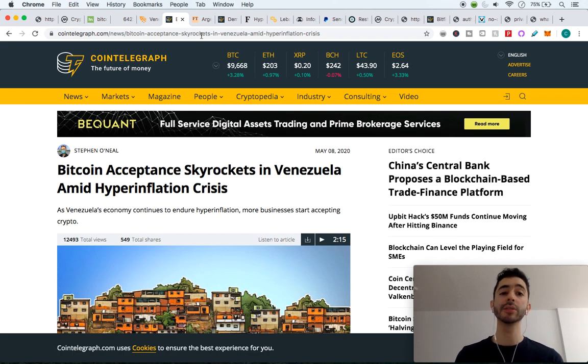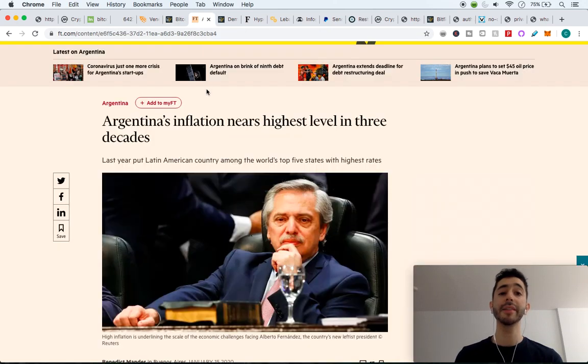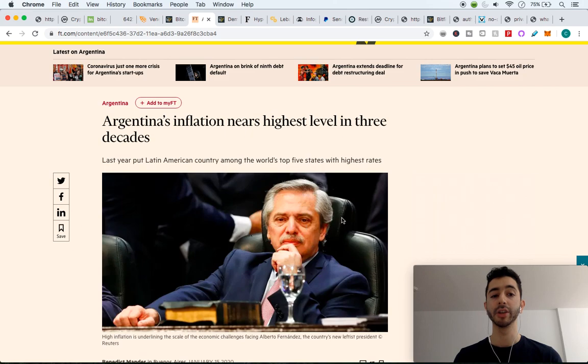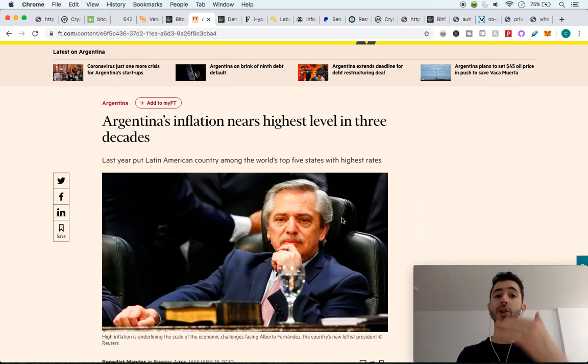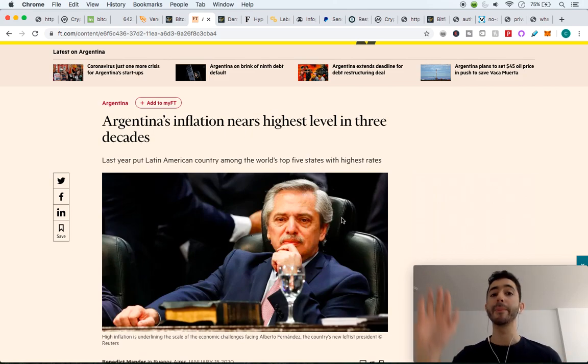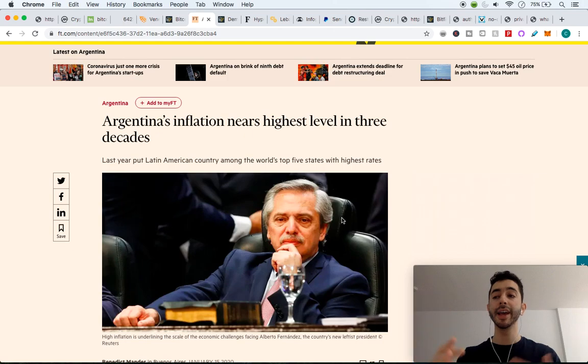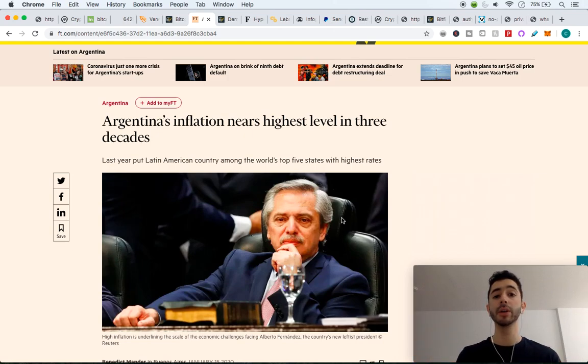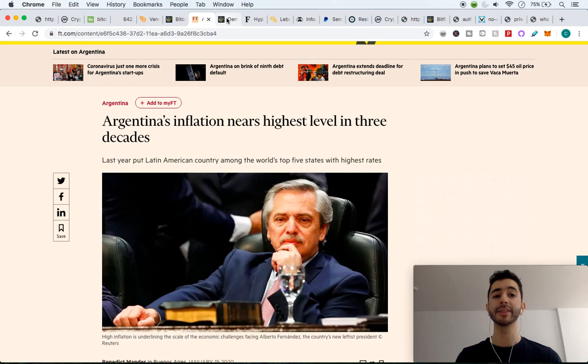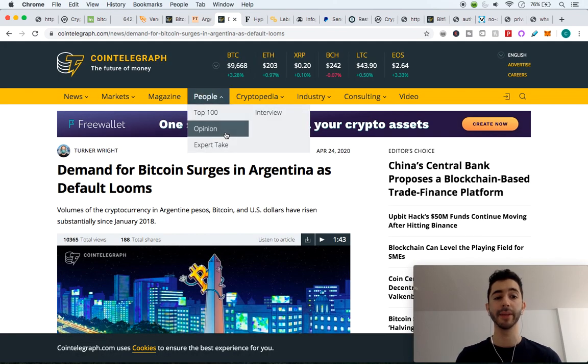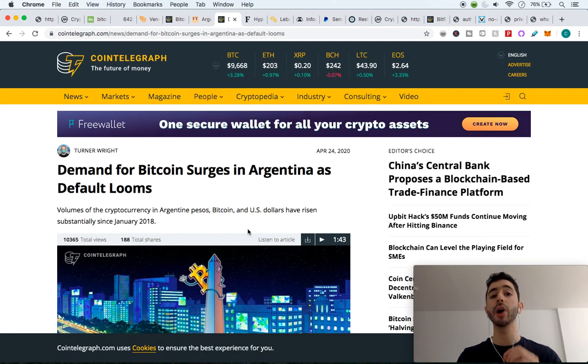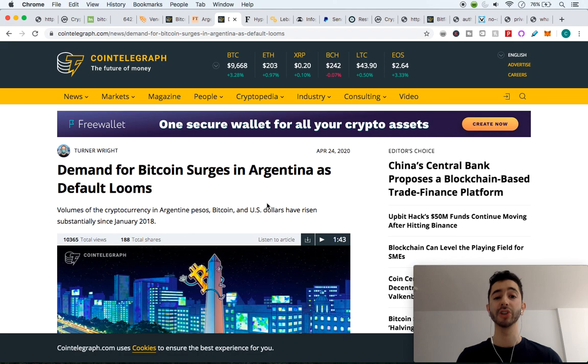So we also saw in Argentina that they have experienced hyperinflation over 50 percent. It's not going to go down 50 percent and then go up 80 percent. It's not coming back. So people in Argentina and Venezuela, they move into something like Bitcoin for daily payments. And that's how we also saw demand for Bitcoin surge in Argentina.